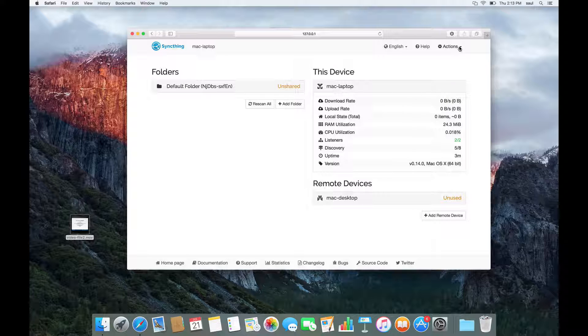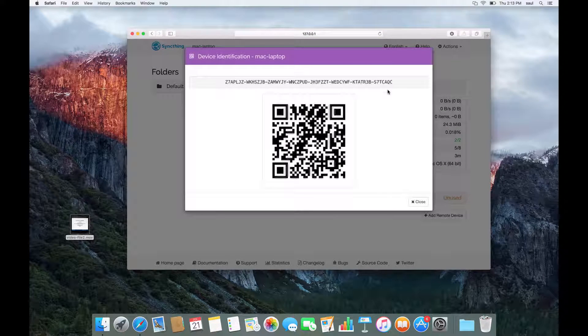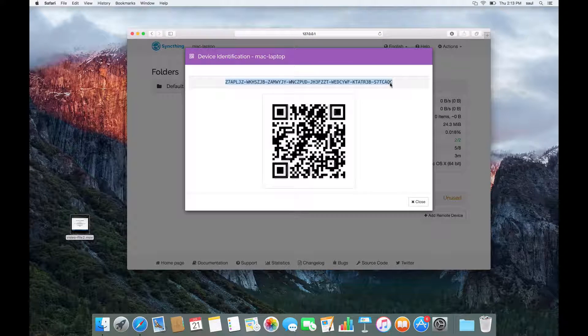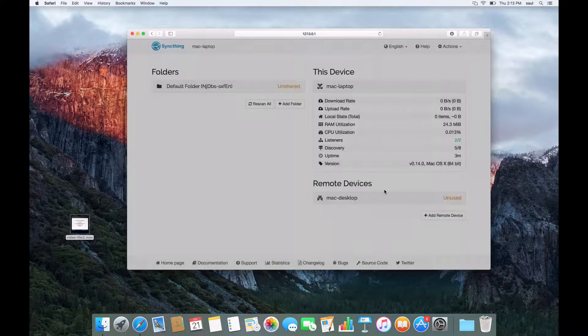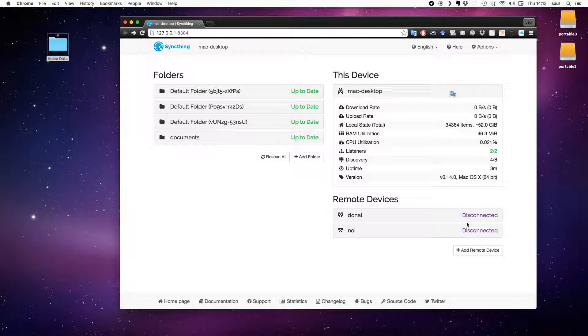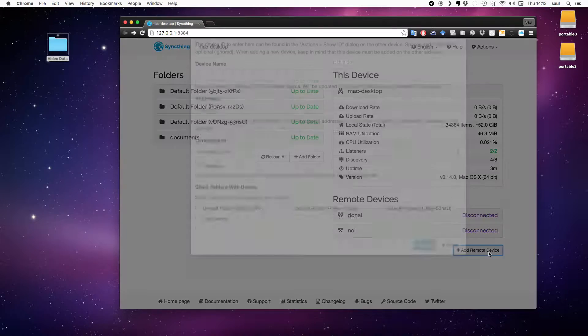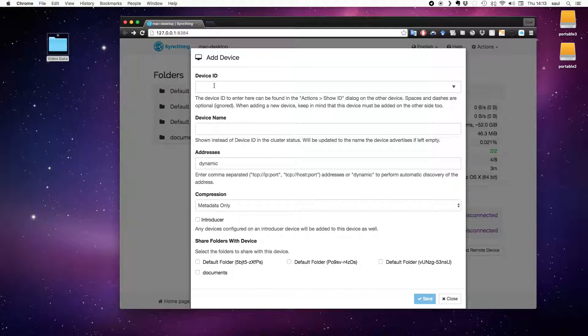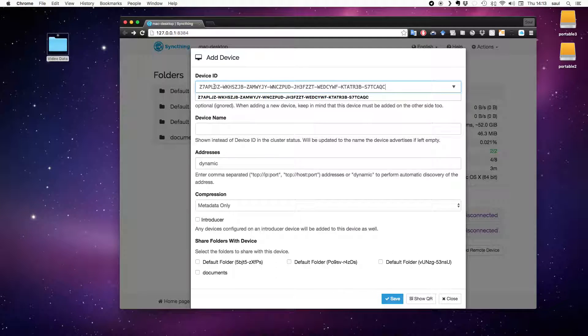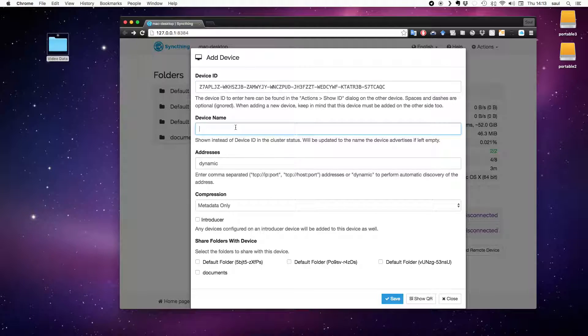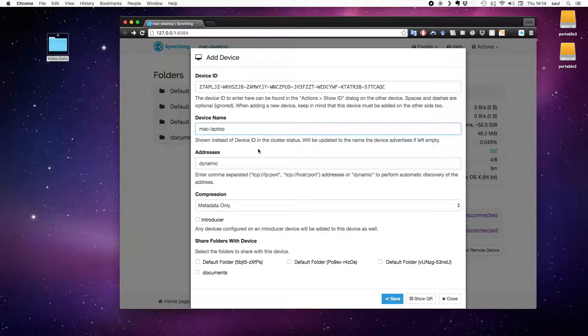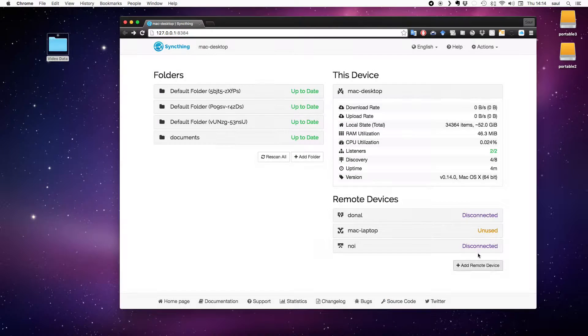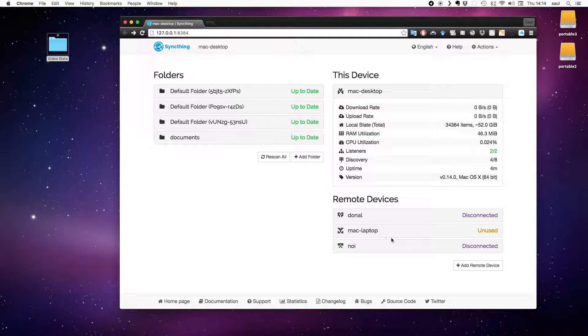Now I'm going to do the same thing in reverse by going Show ID on the laptop, copying the unique ID, and then go over to the desktop and add it as a remote device. Now this does actually happen automatically. Once you've added it on one system, it does automatically pop up with a menu item saying, do you want to add Mac laptop to Mac desktop? But I'm not going to wait for that to happen because the network discovery takes a little while. I'm just going to do it in both directions. So there we go. These computers are now connected to each other as remote devices.